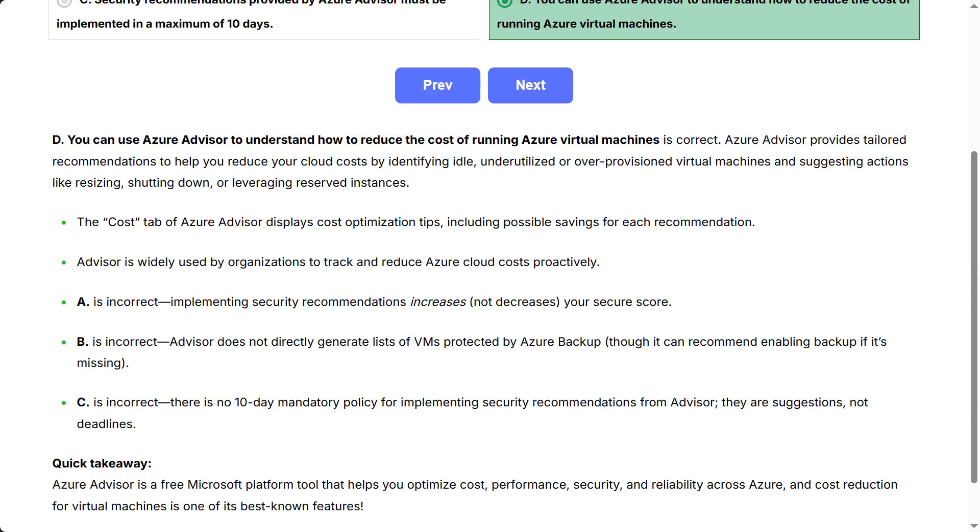A is incorrect: Implementing security recommendations increases, not decreases, your secure score.